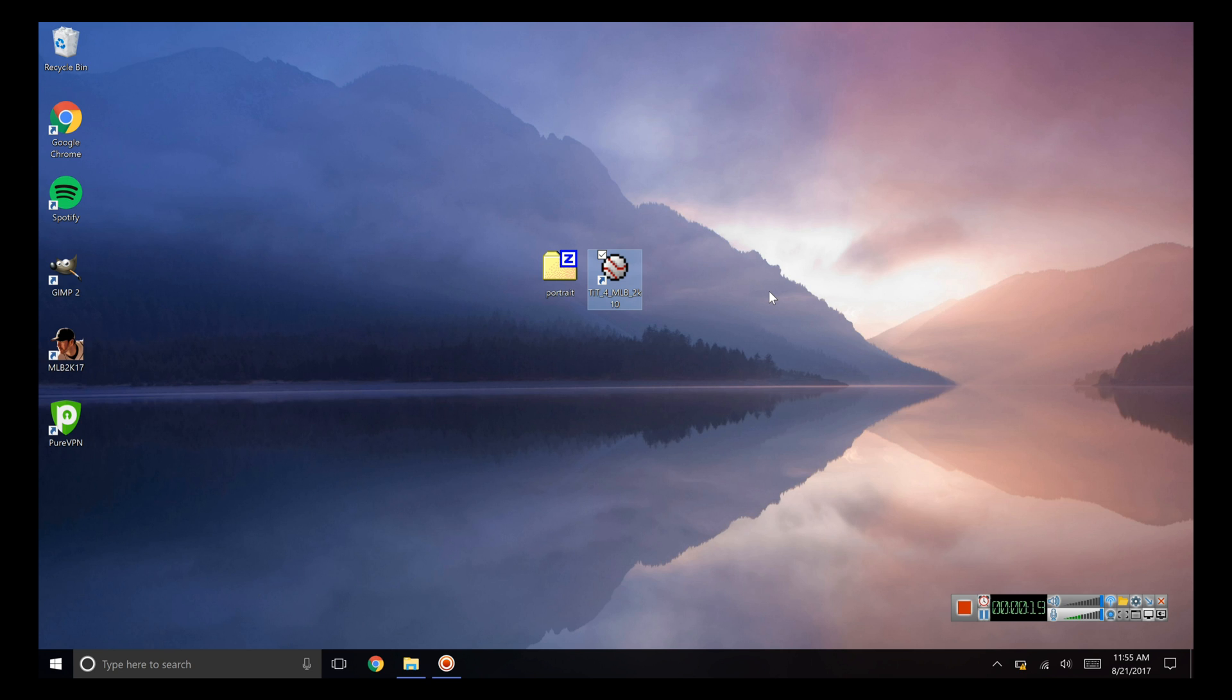Now first things first, you're going to download an application called Total Installer Thingy for MLB 2K10. There's a link to that in the description below this video, and when you get the setup folder just run through it. It's very quick, takes less than 10 seconds, and then you should get this application.